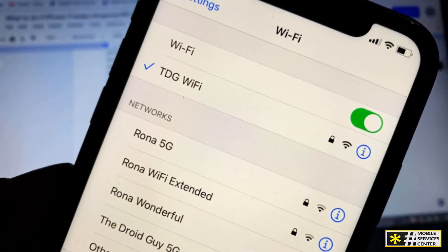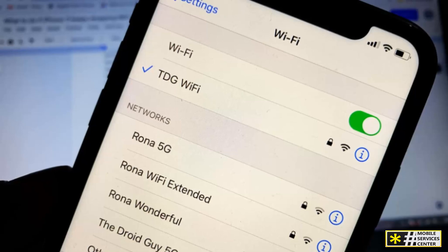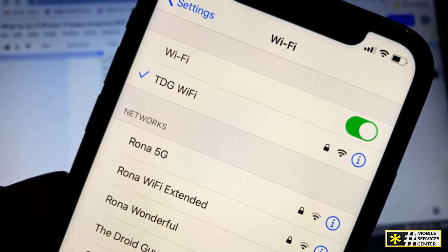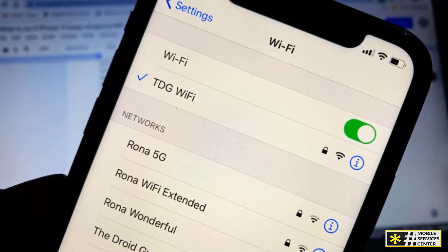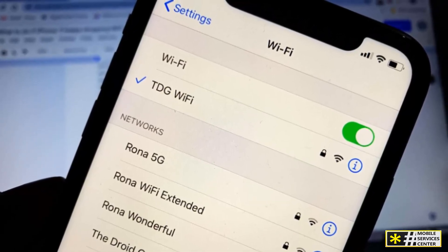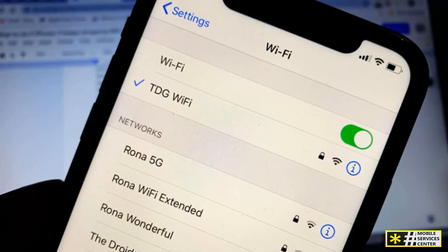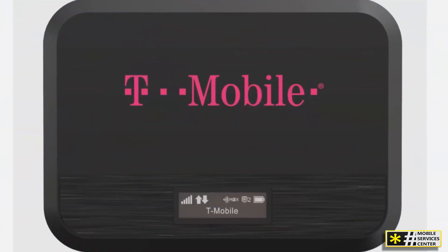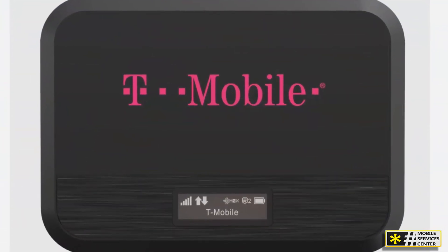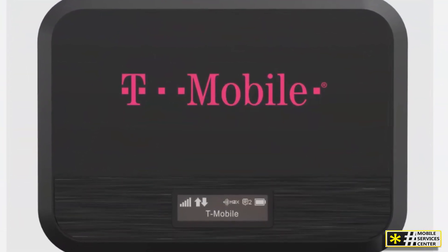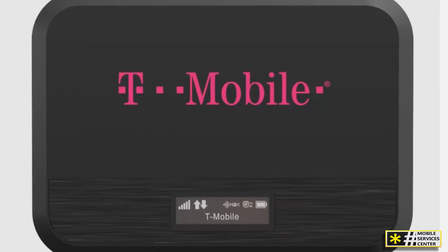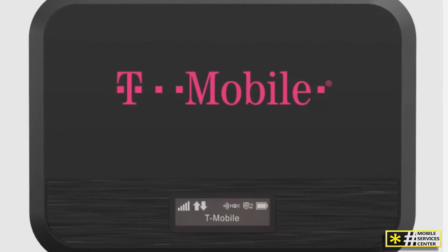Alternatively, you can scan the QR code to automatically connect to the network. Make sure everything is working — open a browser or an app like YouTube and test the connection. You should now be online with your custom network name.